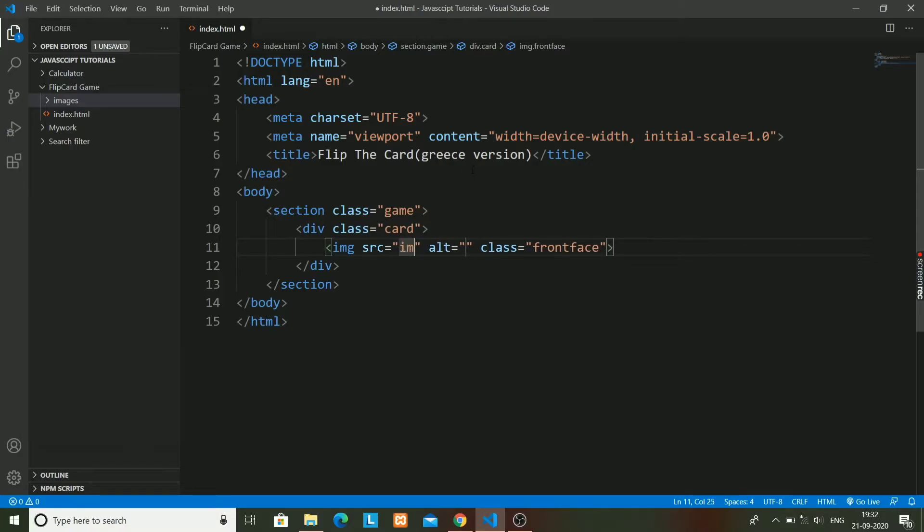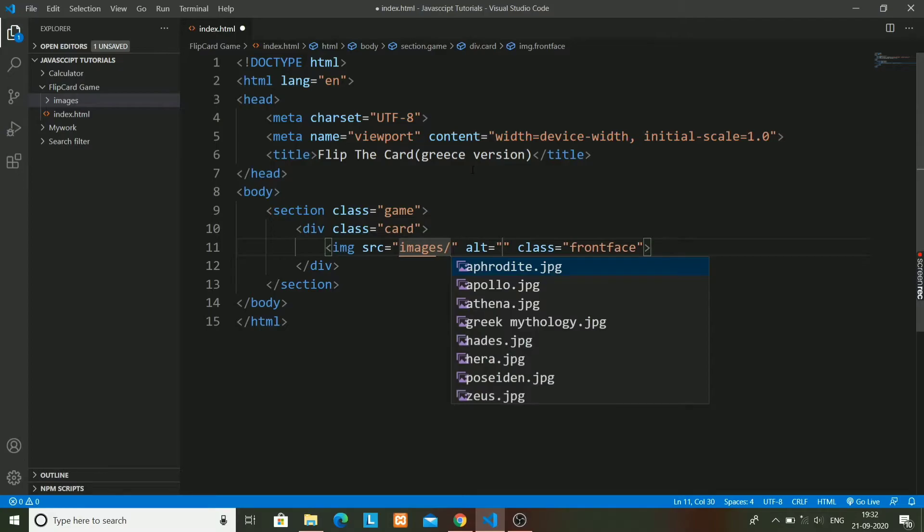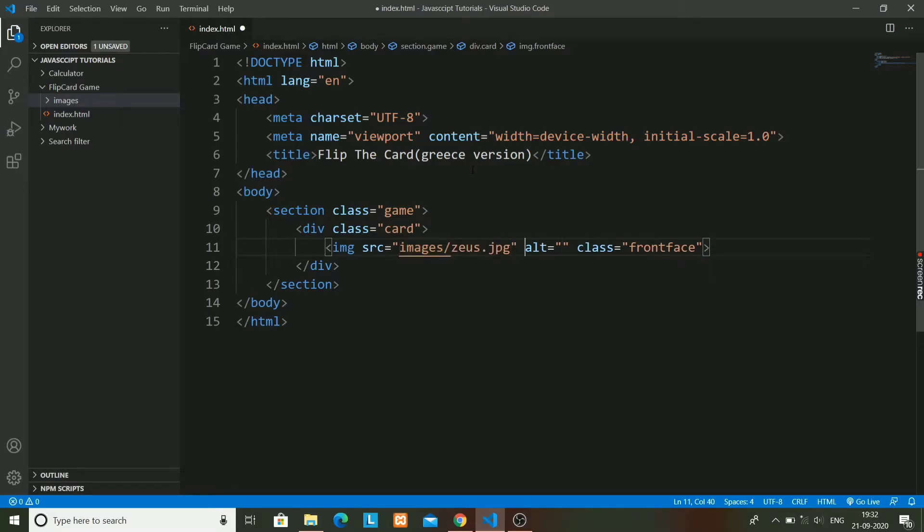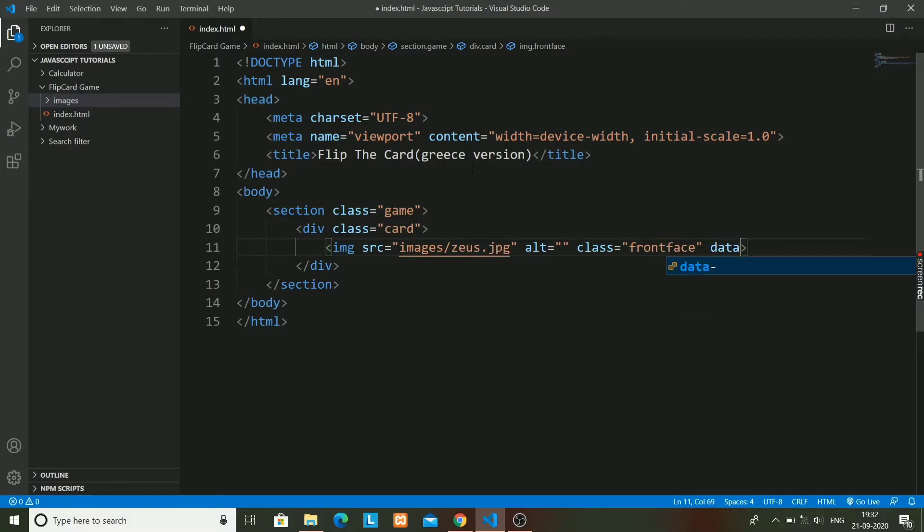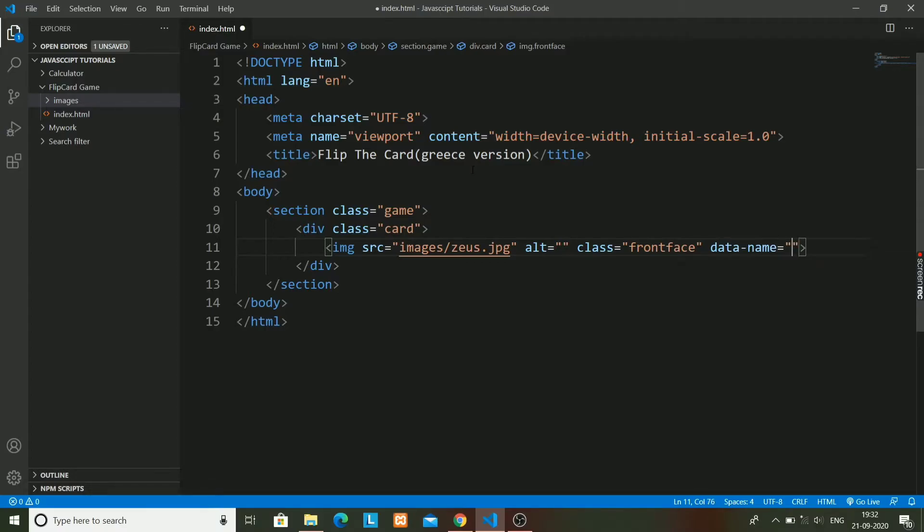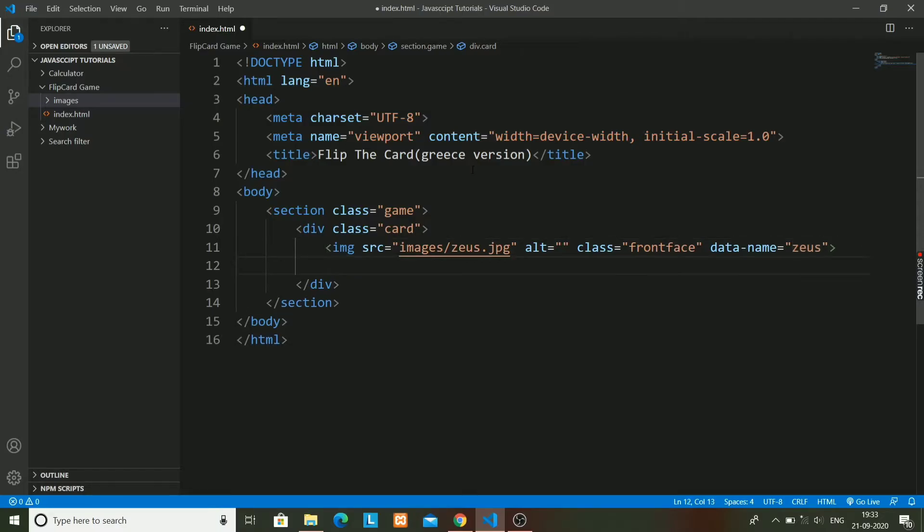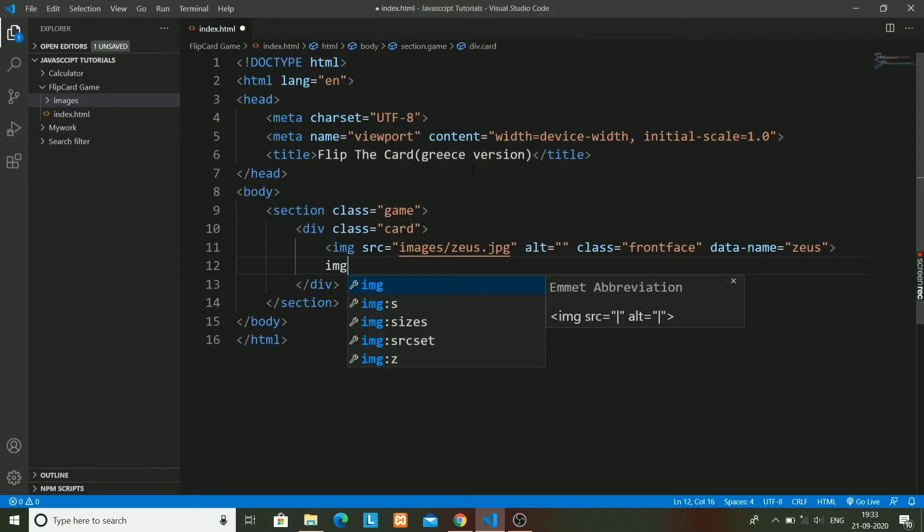In the front face there will be the image of the Greek god. When you flip the image, it will be like the god showing - a particular god showing on the front face. On the back face there will be a default image named as Greece mythology or something like that.